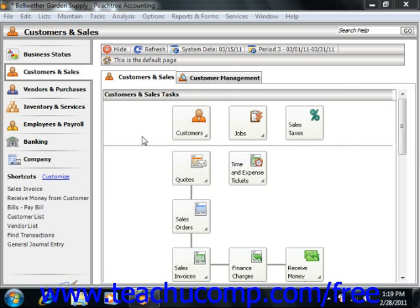This set of accounts is called the Chart of Accounts. In this lesson, we will look at setting the defaults for the General Ledger.